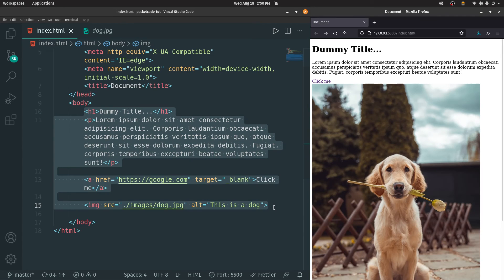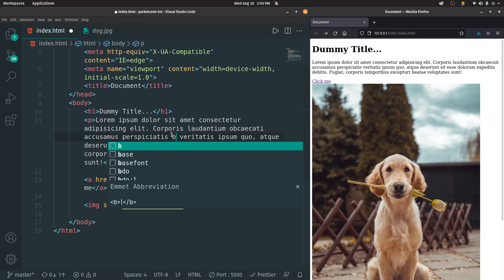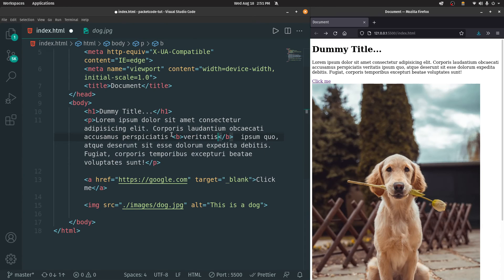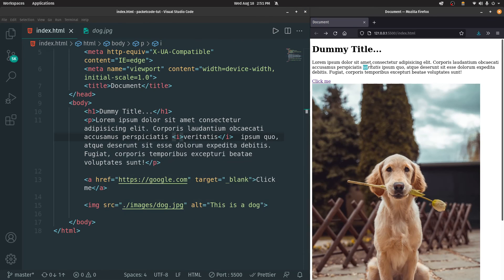These are the four main tags in HTML. We also have text formatting tags. To make text bold, type 'b' and click tab to generate a B tag. To make text italic, use the 'i' tag. So apart from those four tags, we also have other important tags which will be covered in upcoming videos.